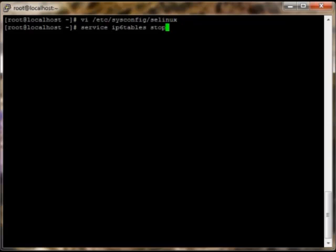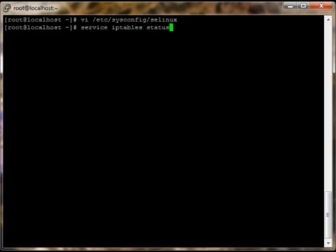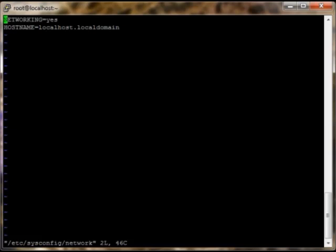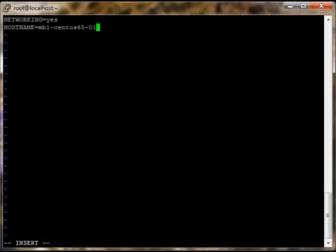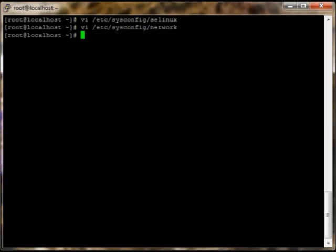Next thing we want to do is actually go in and change the name of the system. Right now it's currently localhost, so here we'll change that. If you know the fully qualified name, you can put that in as well. For here, I'm not that concerned about it for this time around. We'll save and quit there.